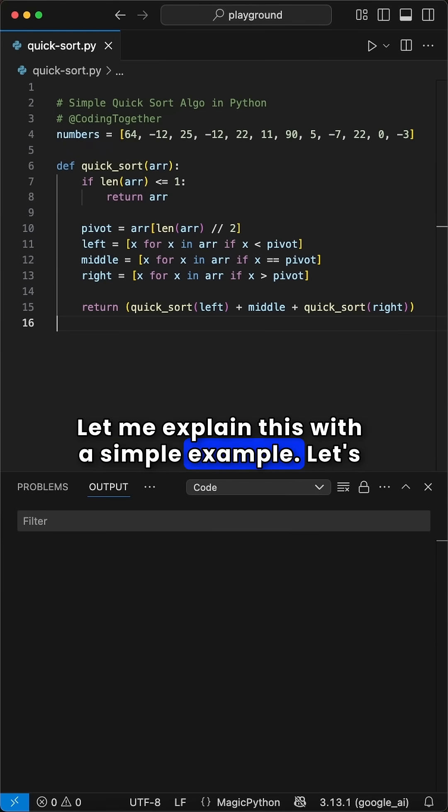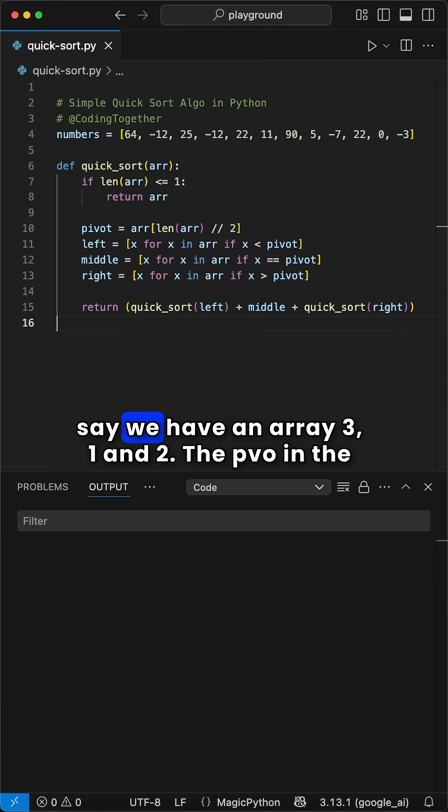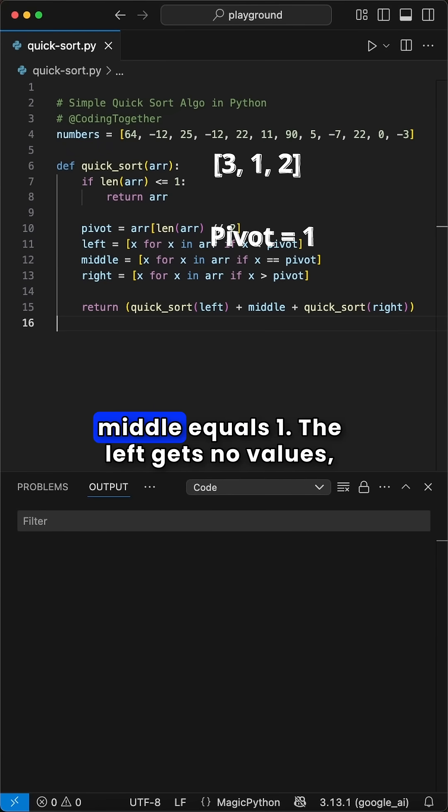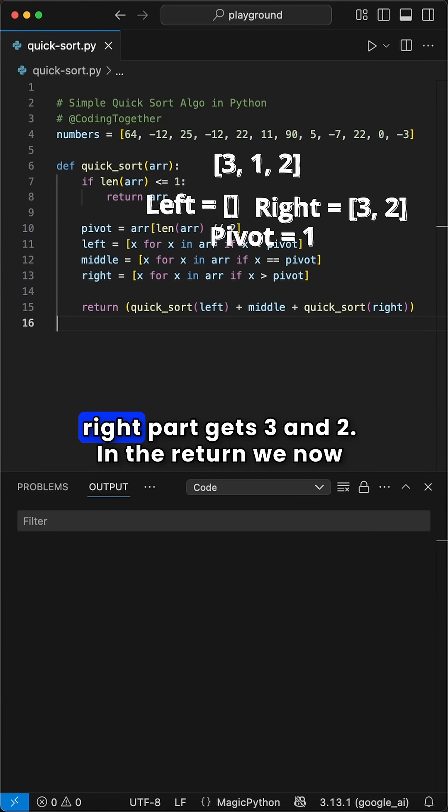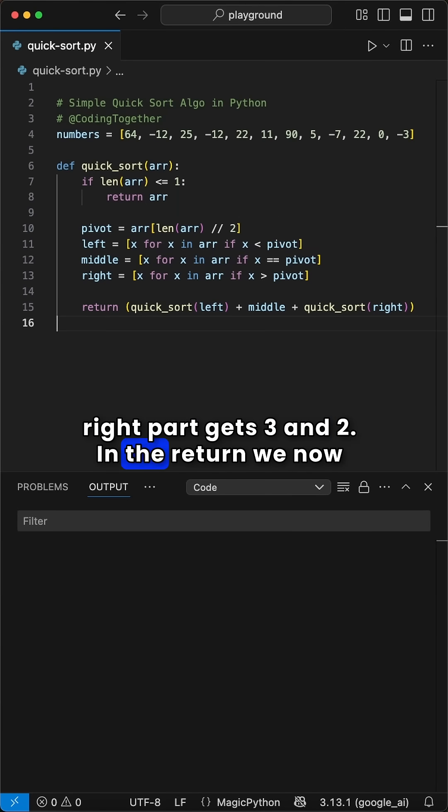Let me explain this with a simple example. Let's say we have an array 3, 1 and 2. The pivot in the middle equals 1. The left gets no values because there is none smaller than 1 and the right part gets 3 and 2.